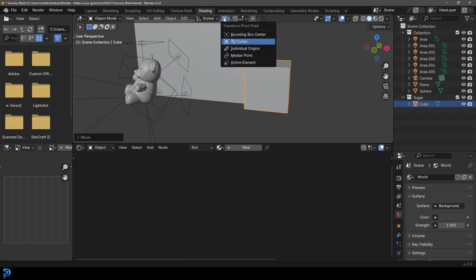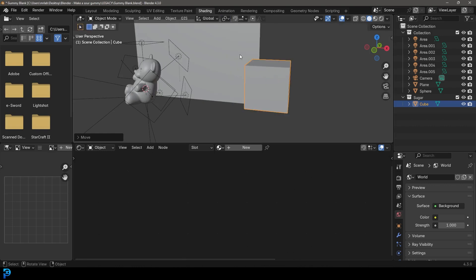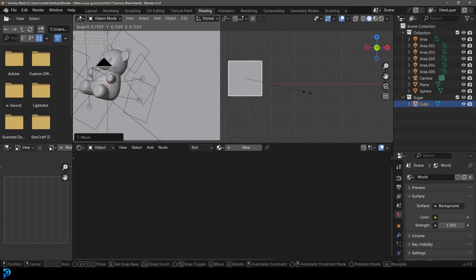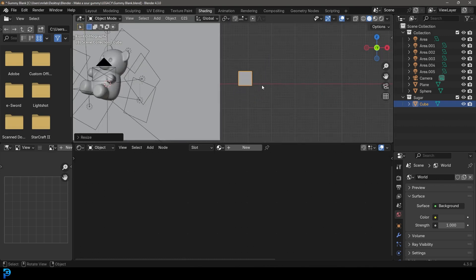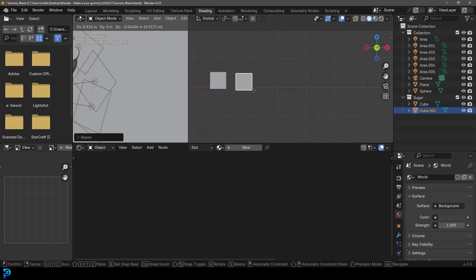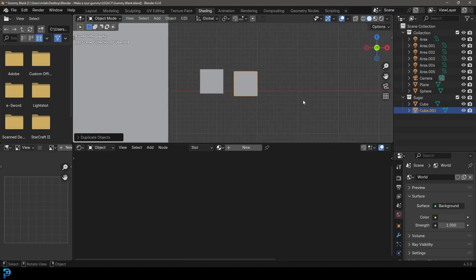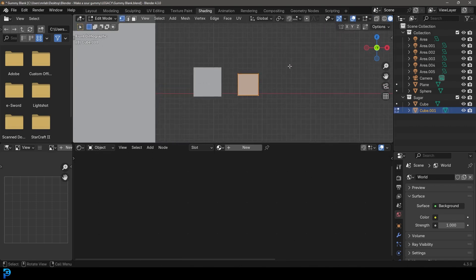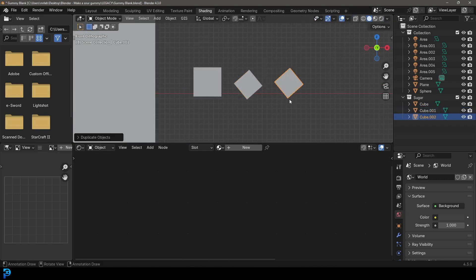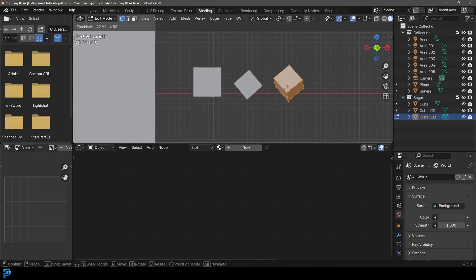Then Shift+D to duplicate and move one over, go S to scale that one down, Tab into edit mode and go R to rotate it, then Tab back out. Shift+D to duplicate again — go into edit mode of this one and rotate it. I'm just creating a few different random sizes.